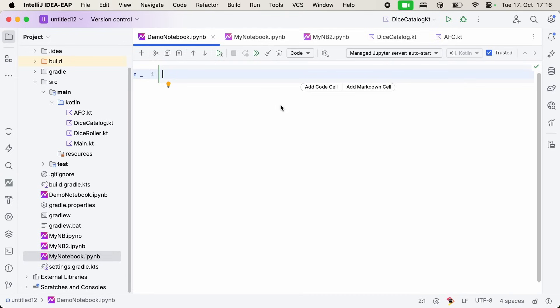I'm really excited to show you Kotlin notebooks today, because they provide a new way of interacting with Kotlin code. As you can see, I already have a blank Kotlin notebook open here. But to get to this place, you first need to do a bit of setup.